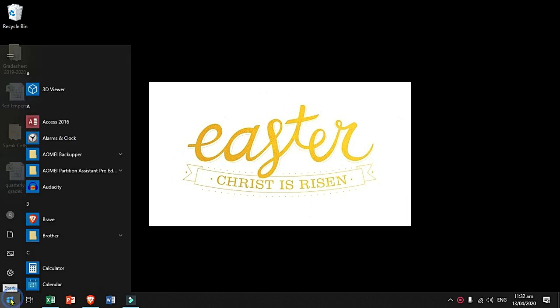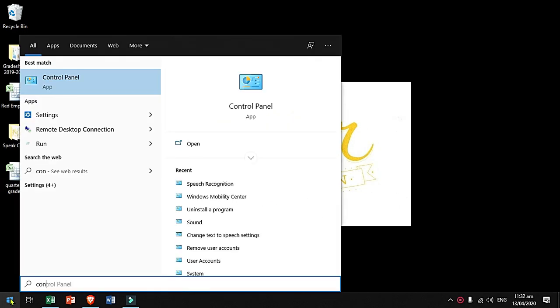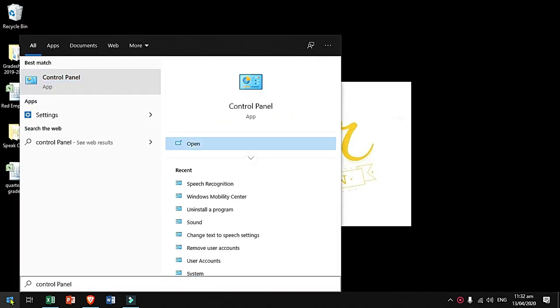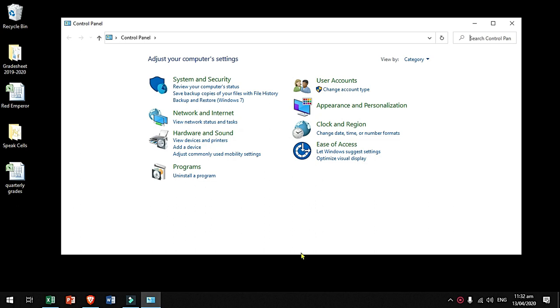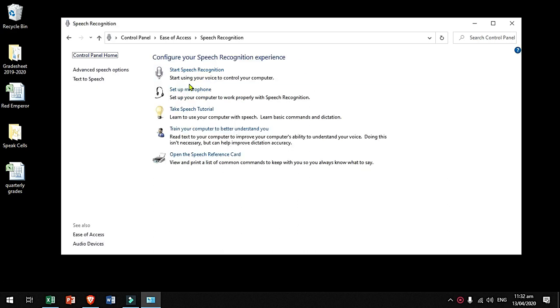What you will do is open Control Panel and click Ease of Access. Click the Speech Recognition, then click on Text to Speech.